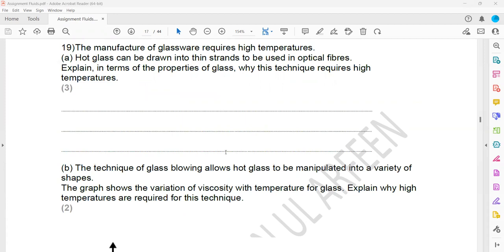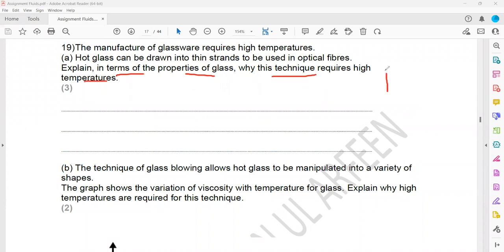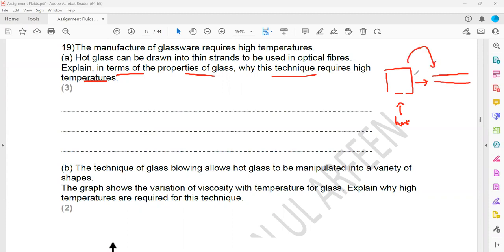Question 19: The manufacture of glassware requires a high temperature. Hot glass can be drawn into thin strands to be used in optical fibers. Explain in terms of the properties of glass why this technique requires a high temperature. So what we have to do — we have the glass, we have to supply heat energy so that we can convert it into a strand or make an optical fiber. Why do we need a high temperature for this?